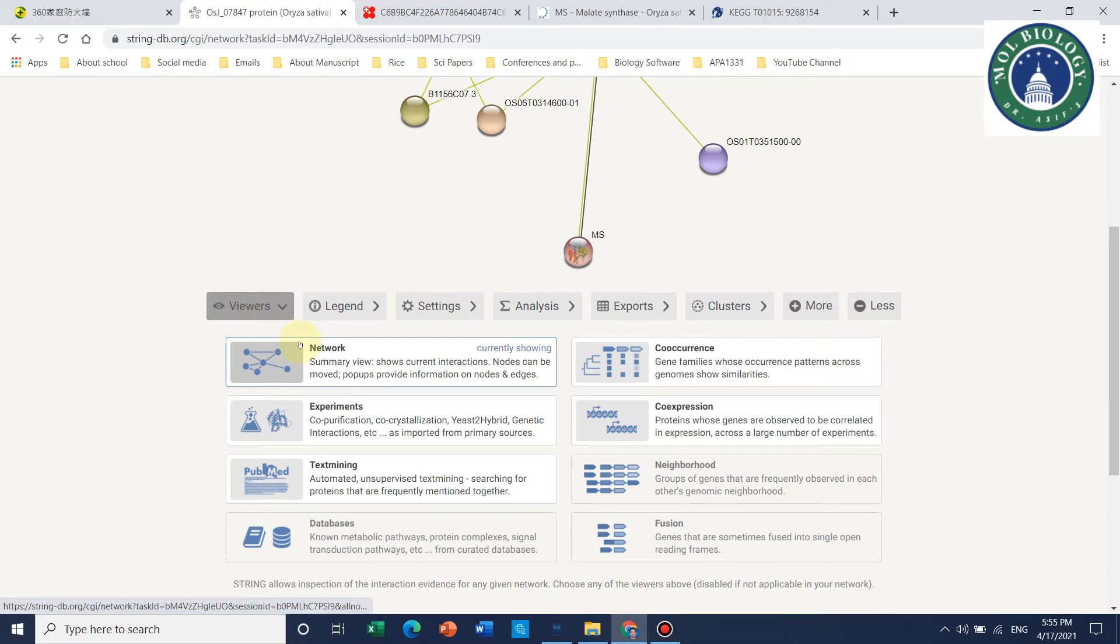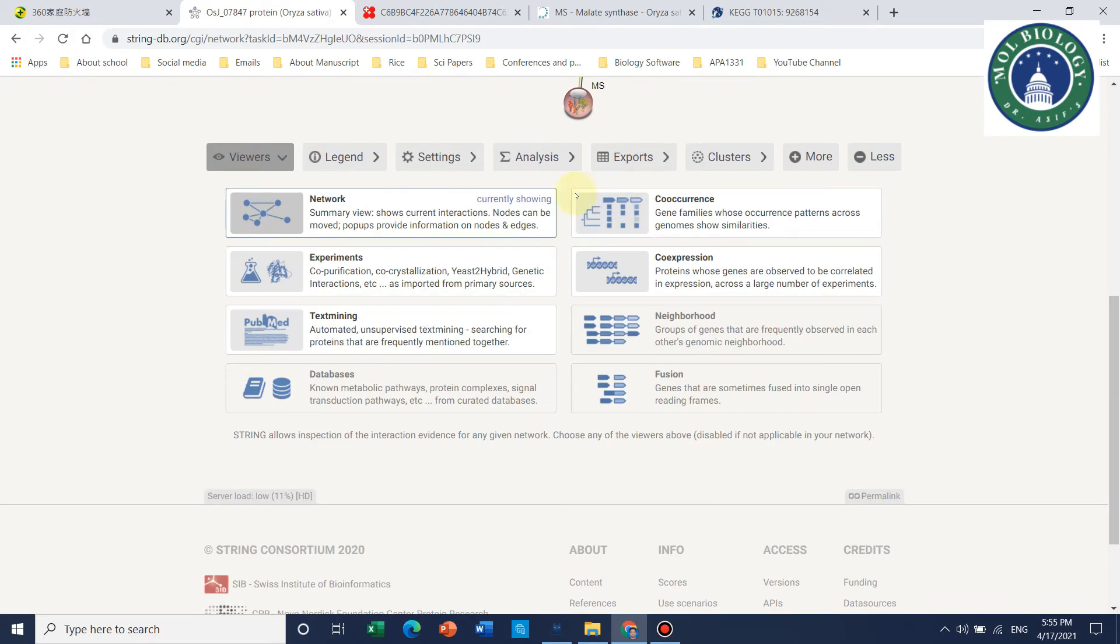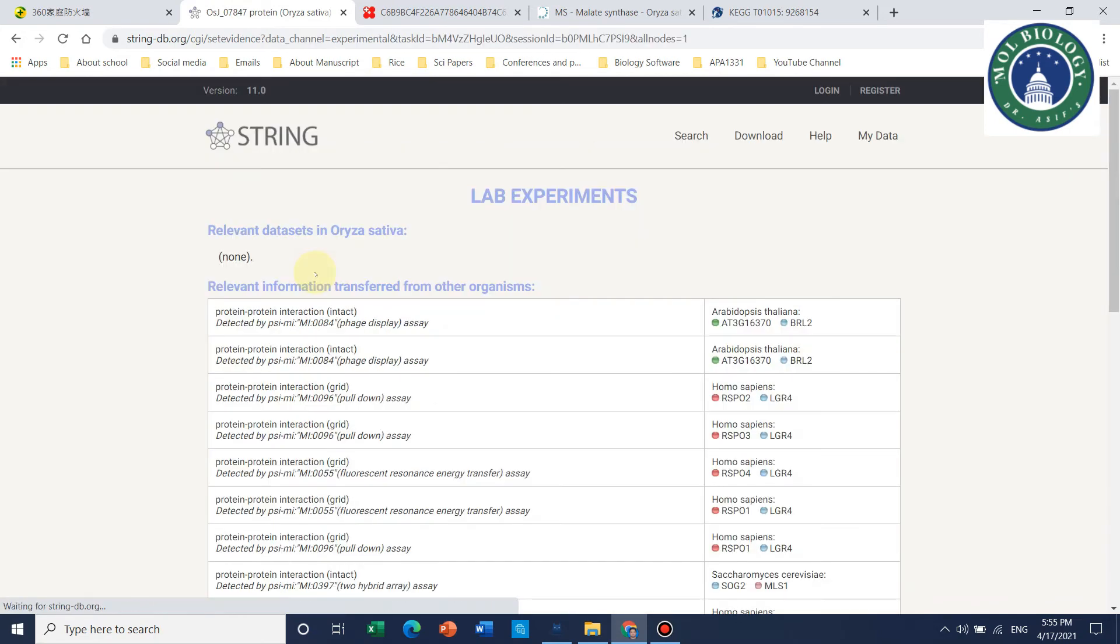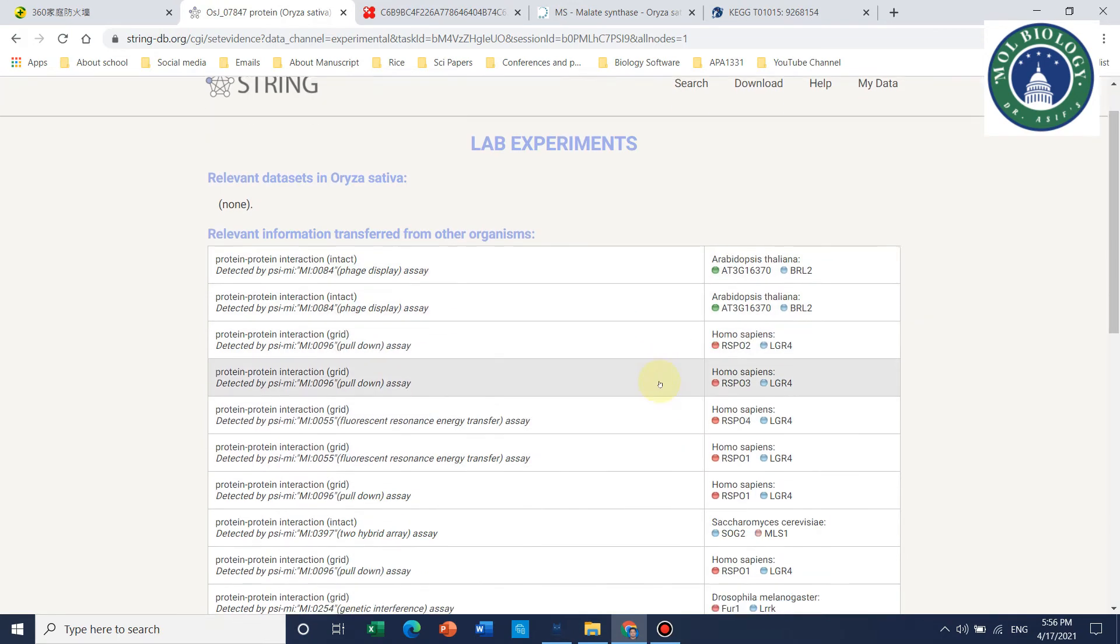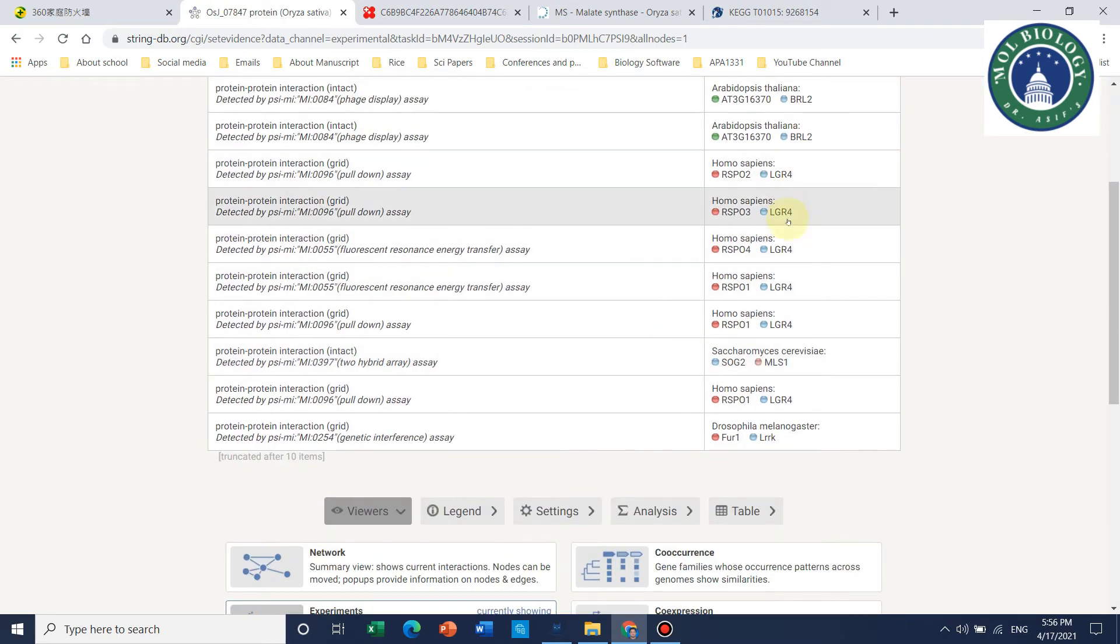This is the current network we are showing. In this tab, we can see which experiments have shown that this protein interacts with other proteins. Here is one with Arabidopsis thaliana reported, and others are reported in Homo sapiens and Saccharomyces.